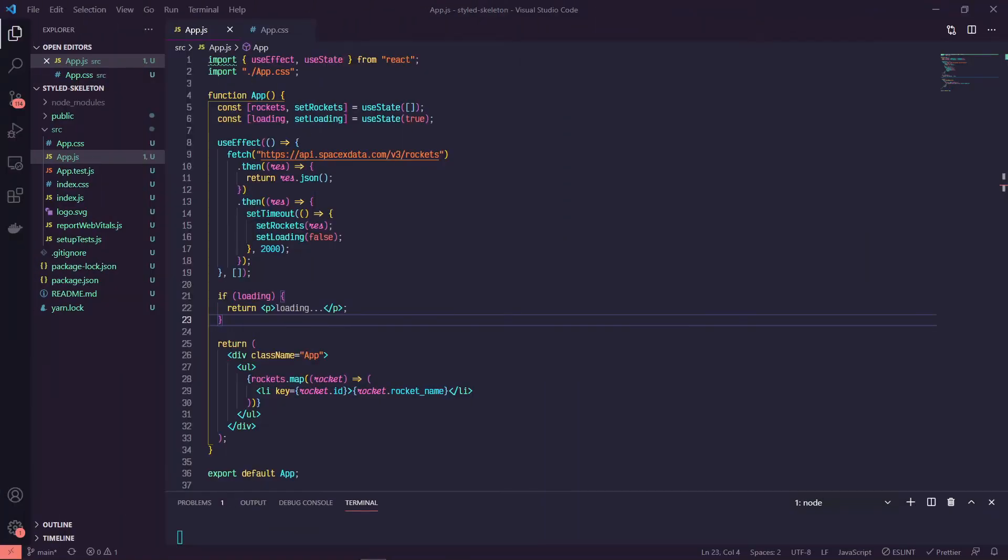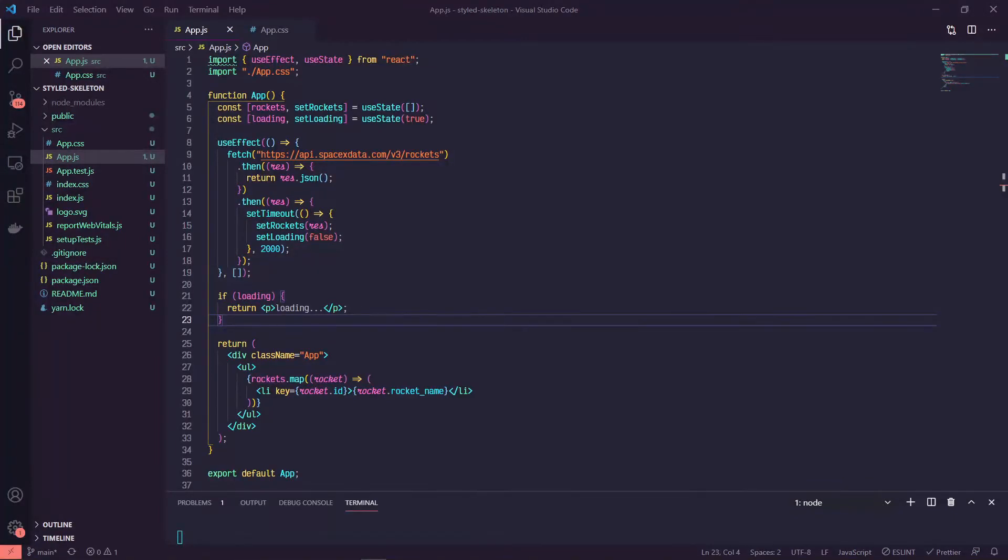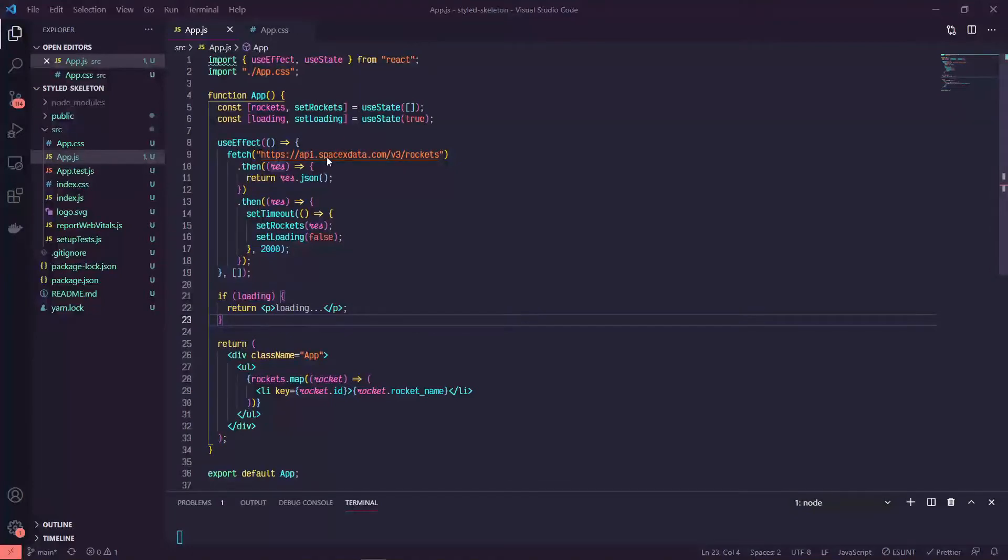Hey, hope you're doing alright. This is Chris and in this video we're going to go over how to create a reusable skeleton component using styled components. My current setup right now, I've got just a basic fetch to the SpaceX API. This one doesn't require a key or anything.